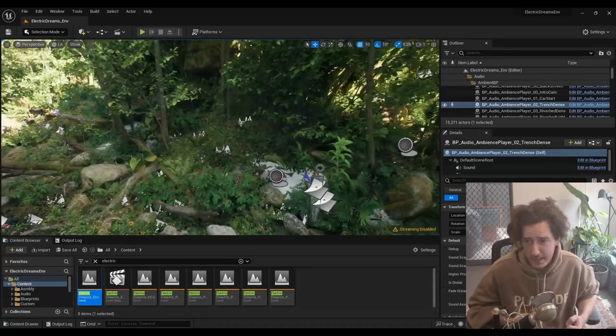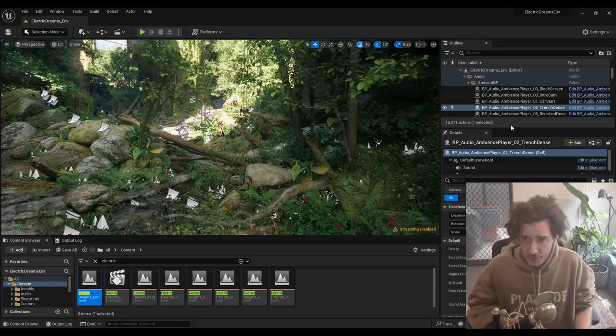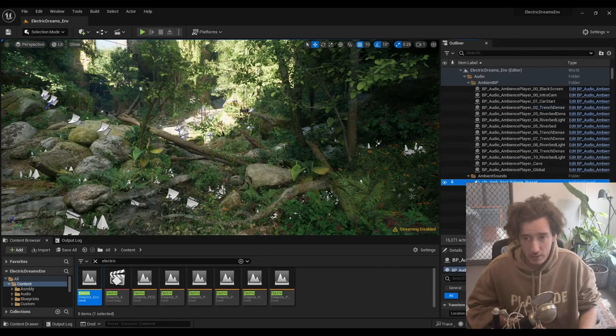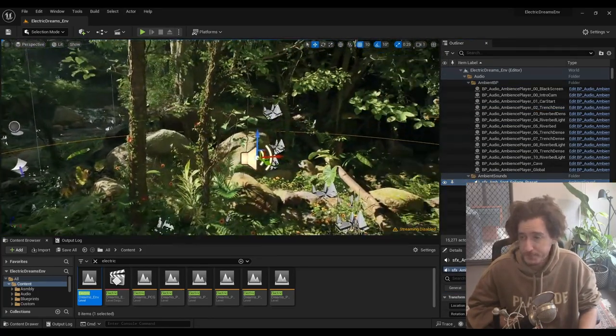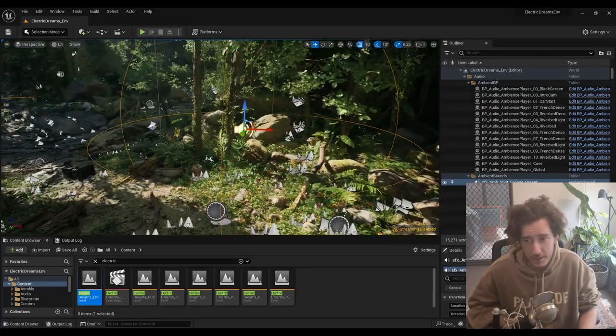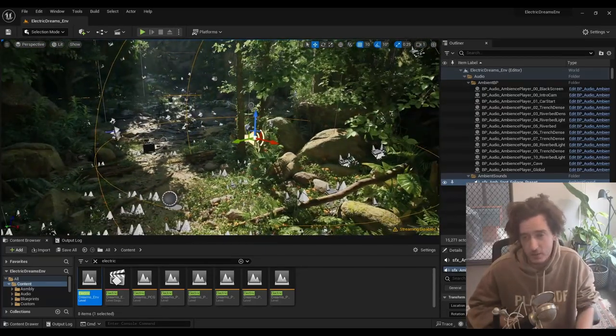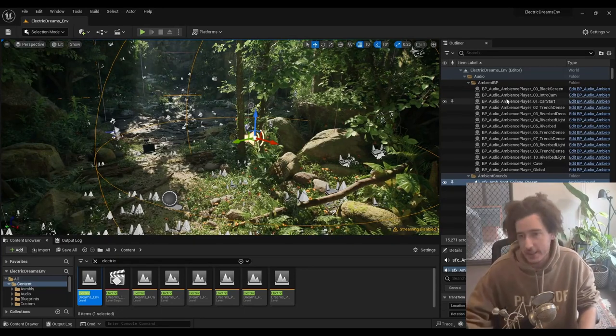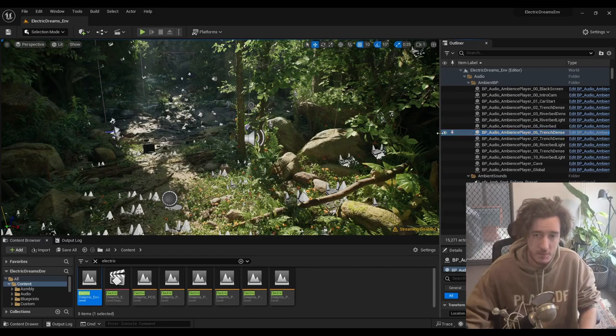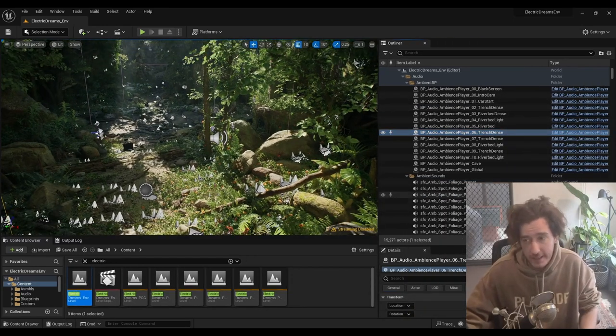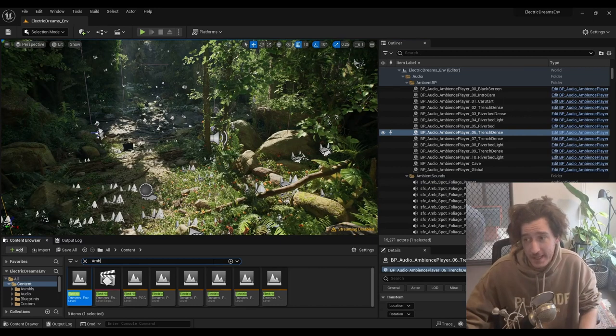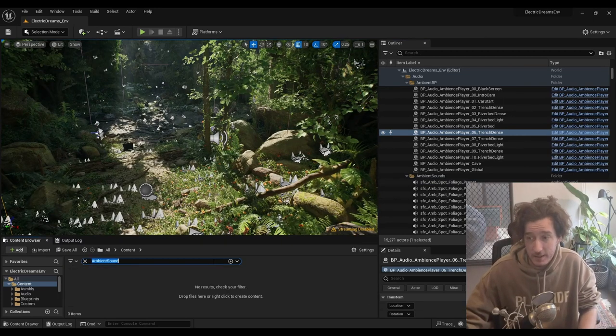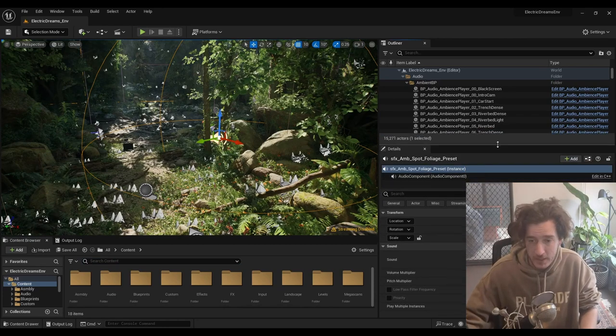These spot ambiences, you can see they're kind of nestled into little corners and little corridors, just to make it kind of interesting. So these spot ambiences add a lot of detail, that little leaf creaks and things like that. And then there's the ambience players. These ambience players are where the real meat and potatoes happens, the quad ambiences that play.